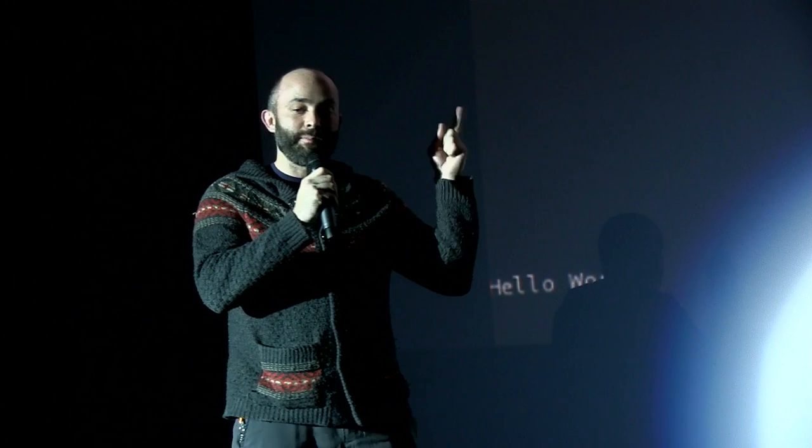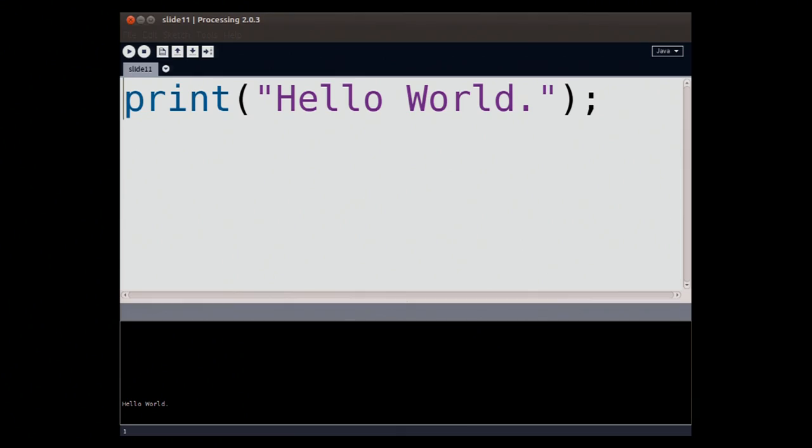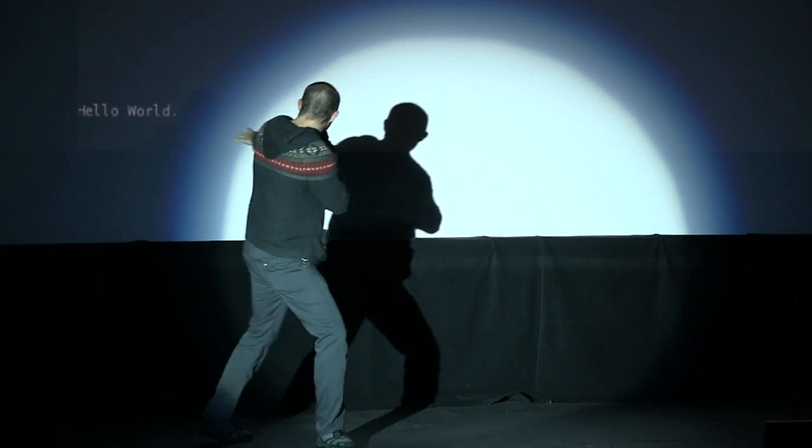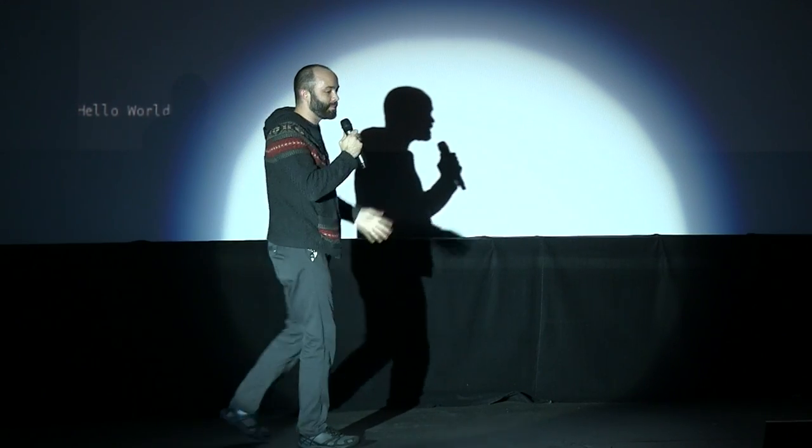So download Processing and run it. And then type this in. You type in hello world or print hello world semicolon. Why semicolon? Because you have to. It's syntax. Learn to love it. So you type this in. You press the run button and hello world comes out the bottom and you're a programmer. Congratulations.